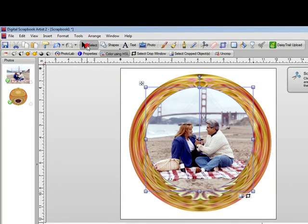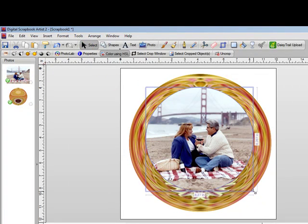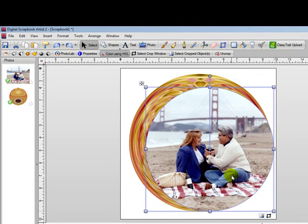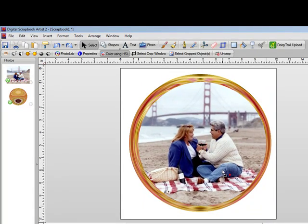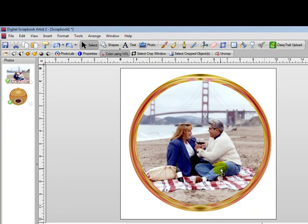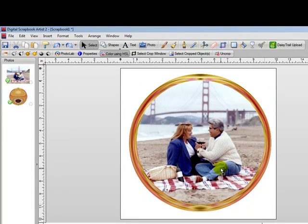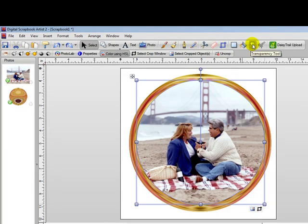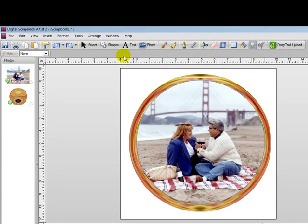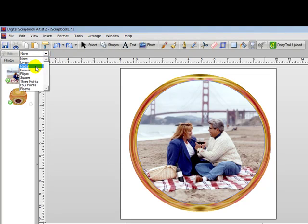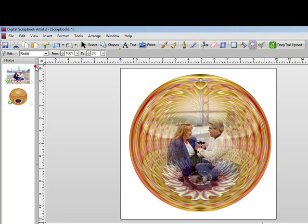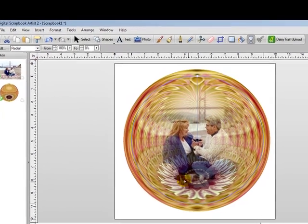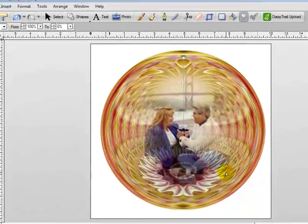I'm going to click on the select key and make the image slightly larger, and then just position it on top of the globe. The next step is to make this image transparent, and to do that I'll click on the transparency tool, the one that looks like a wine glass. Then go over to the menu and select radial, and you can see that the transparency effect has been added to the image.